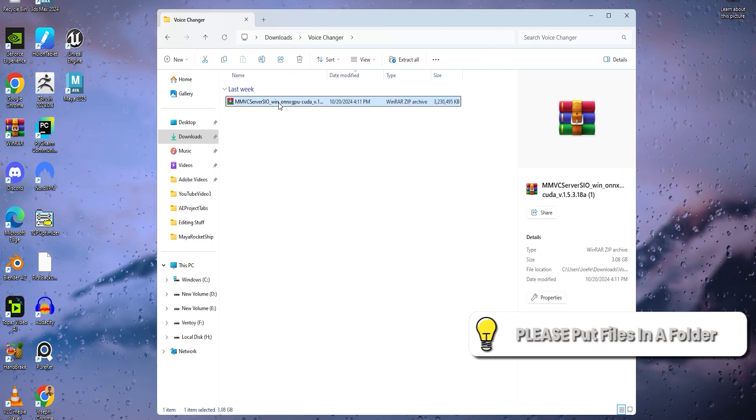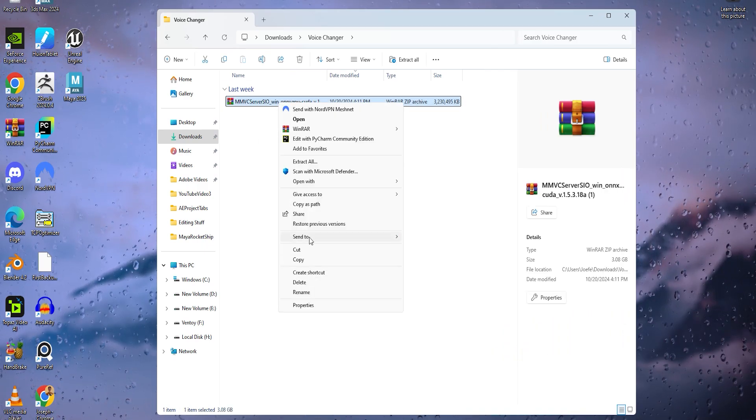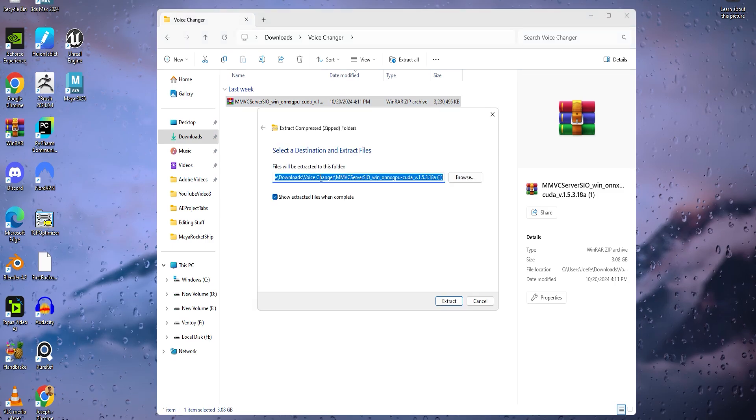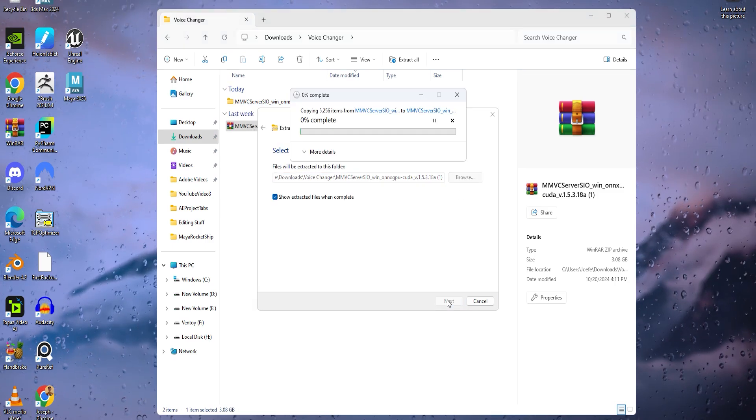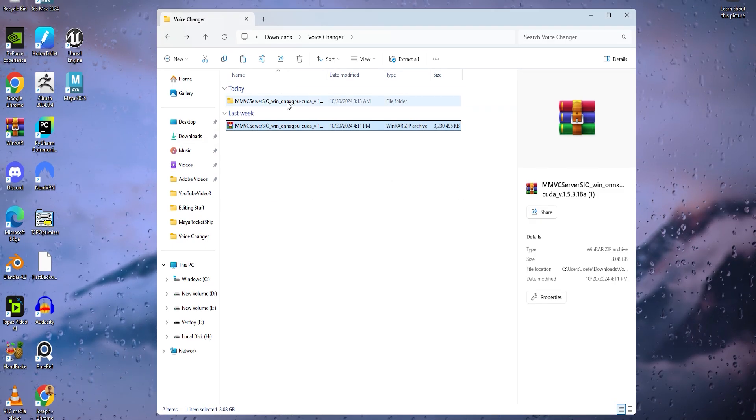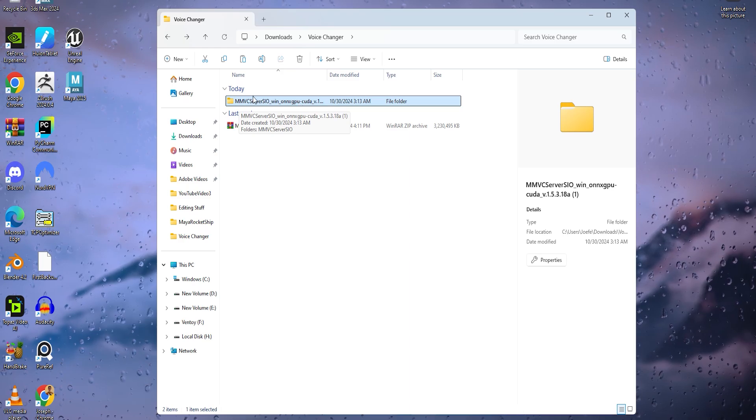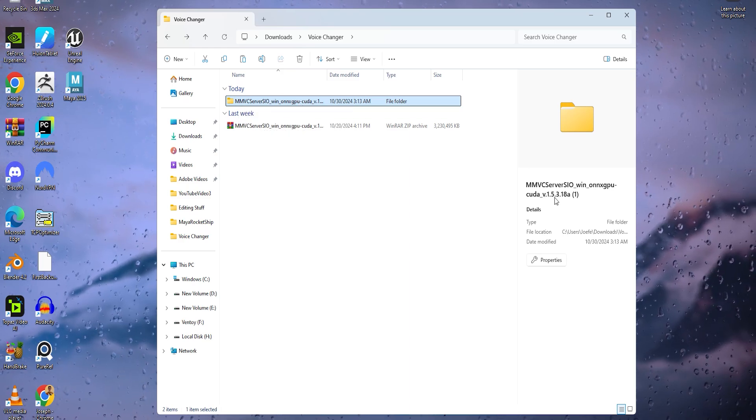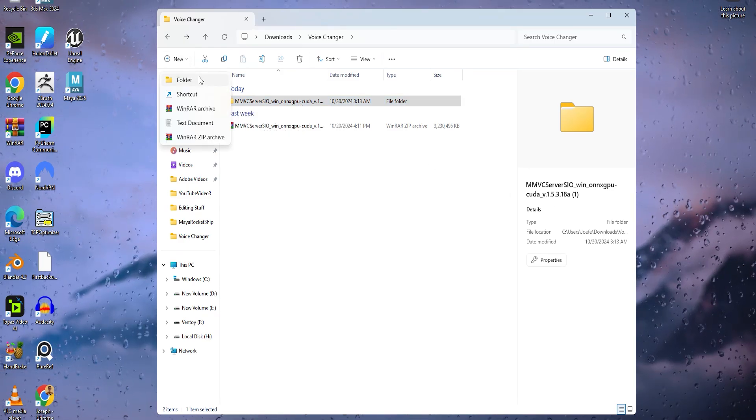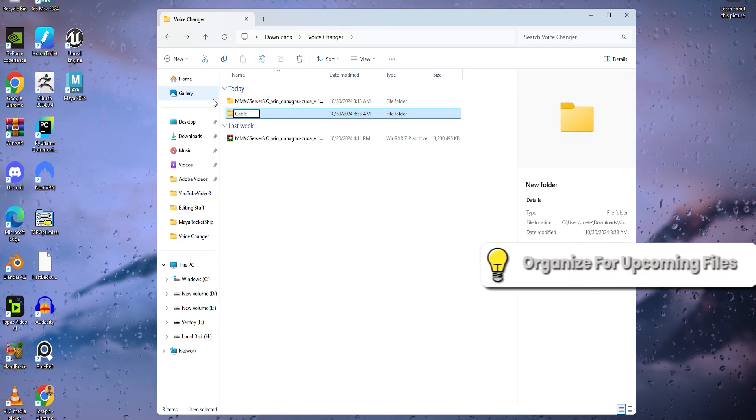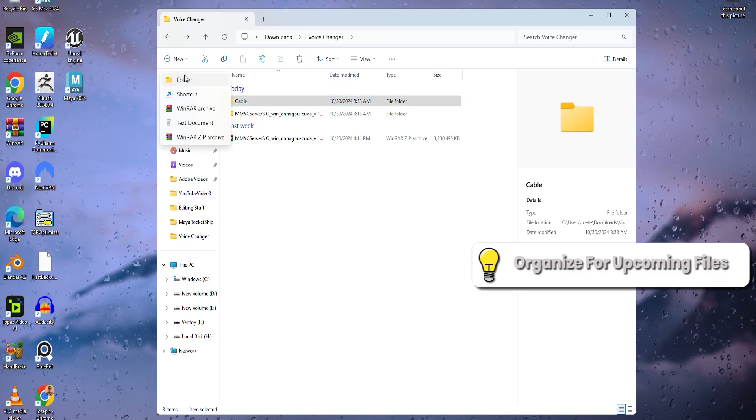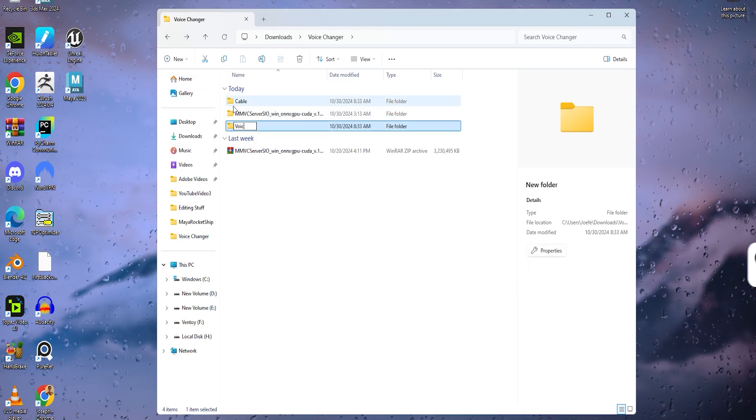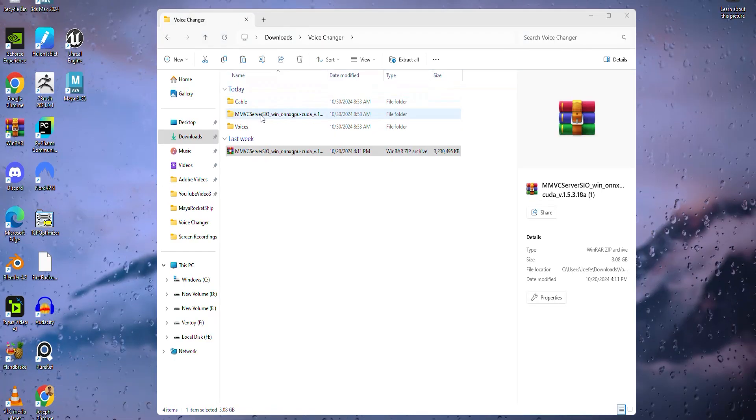Next, we will go to the zip file, right click, yours should look like this and click on extract all. If a menu pops up, click on extract and now the voice model files should be in this MMVC server folder. Once we enter the voice changer folder, we will make two more folders with one being called cable made for connecting to games and programs and another folder called voices where you will add voices that you would want to use for your voice changer.